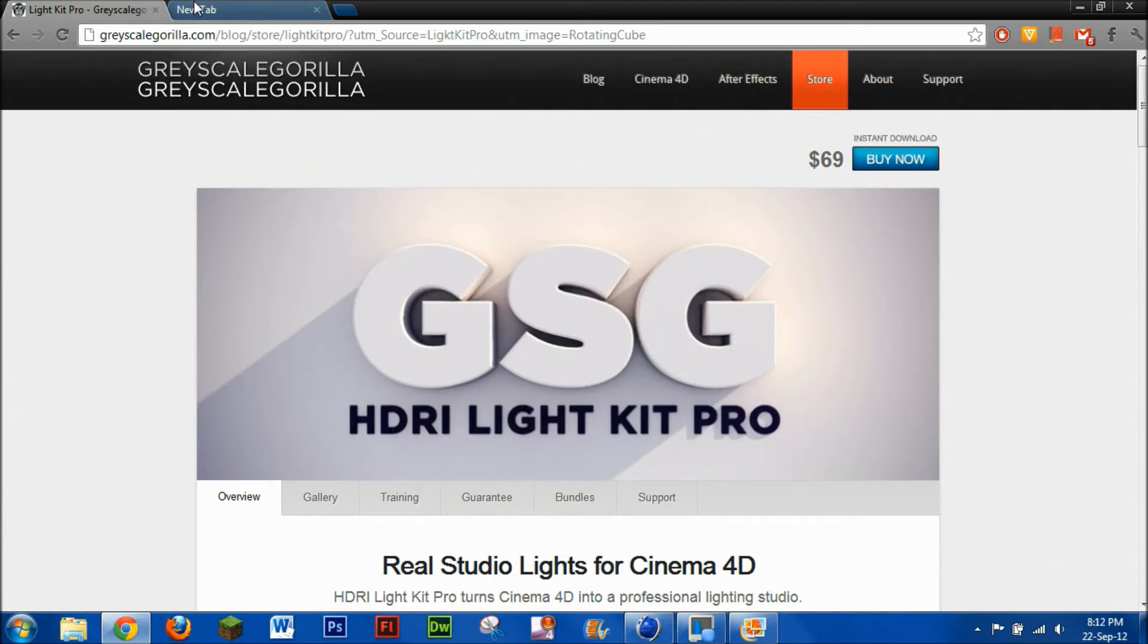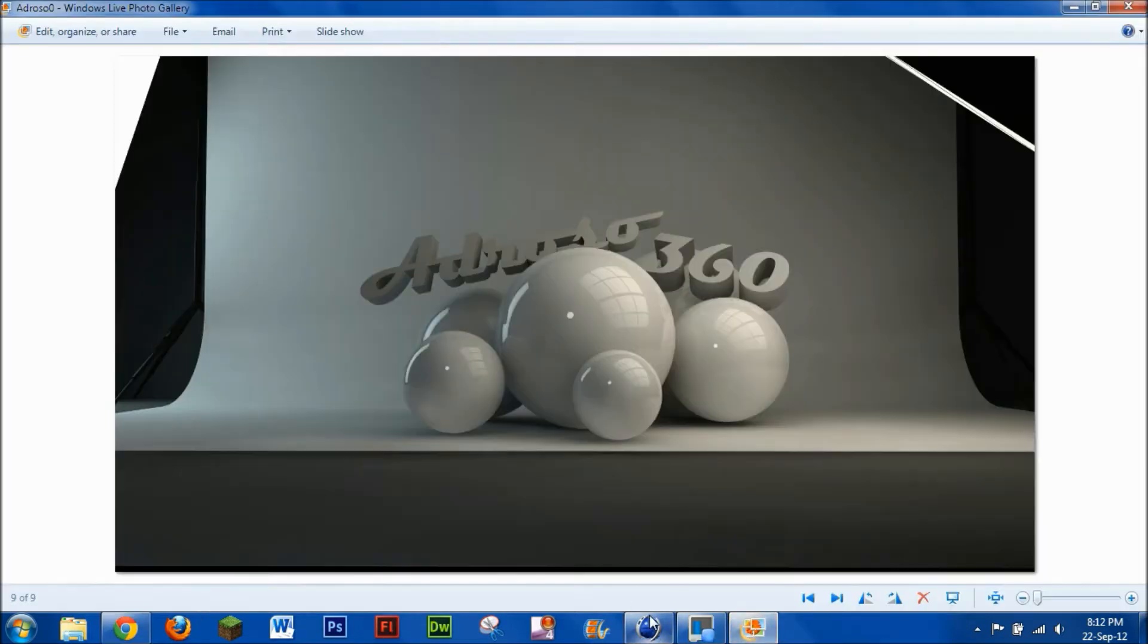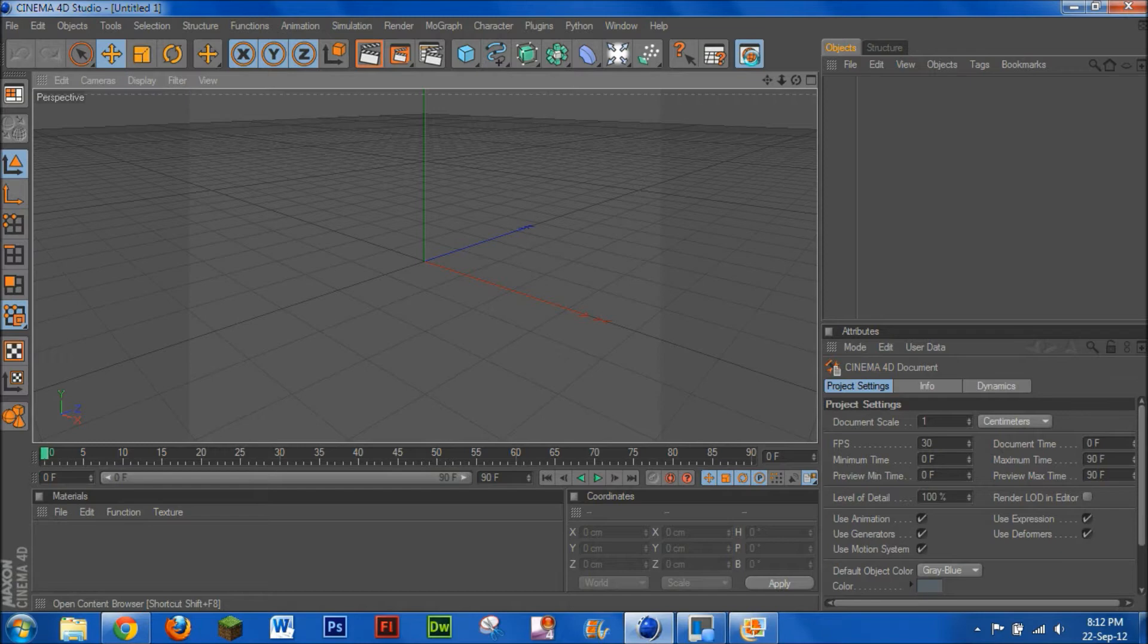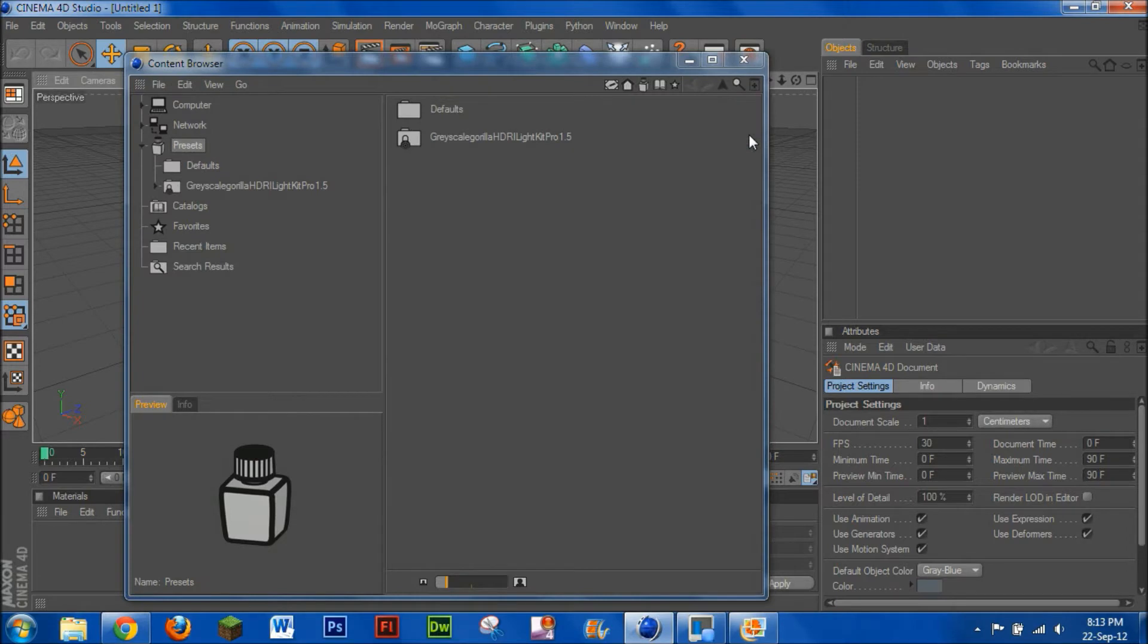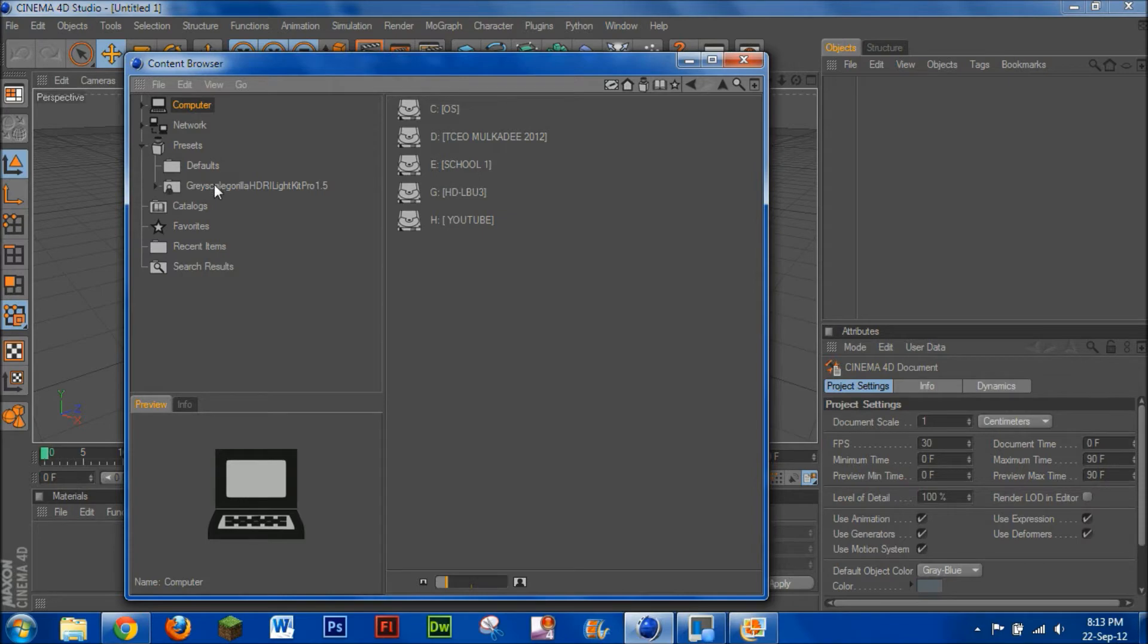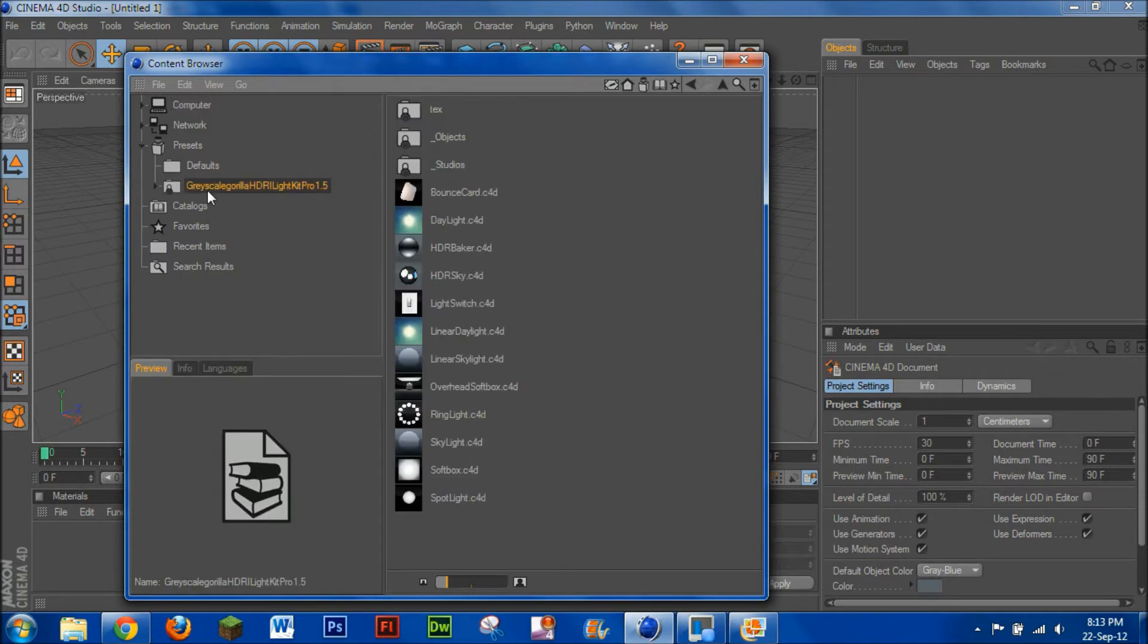So anyway, once you've downloaded that, you go into your Cinema 4D. You open the objects. Once this is up, you'll have to go to where you've actually saved it. You can go to like your C drive, your USB drives and stuff. Anyway, so I've got mine here.